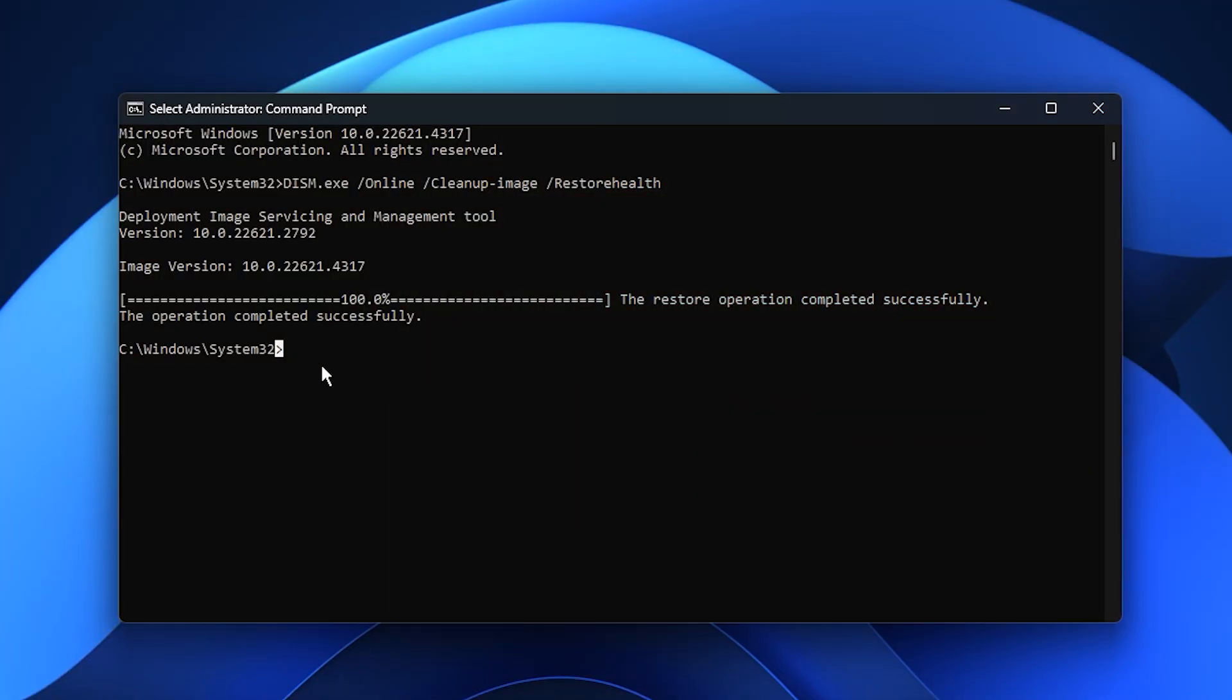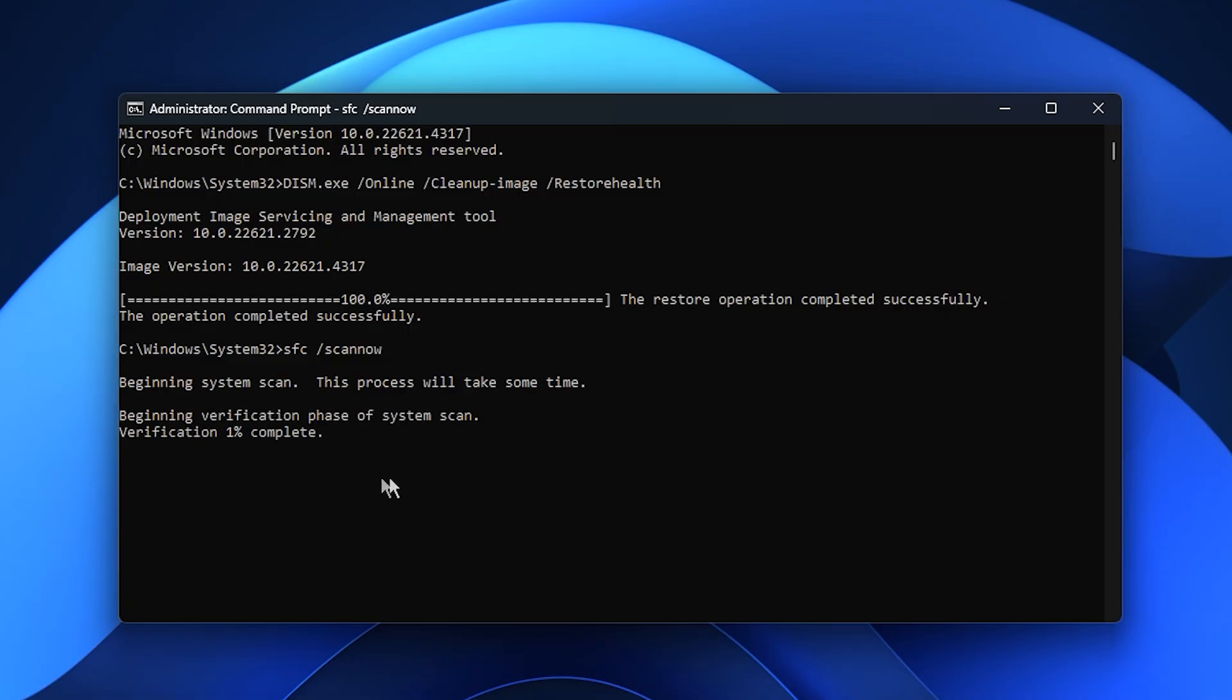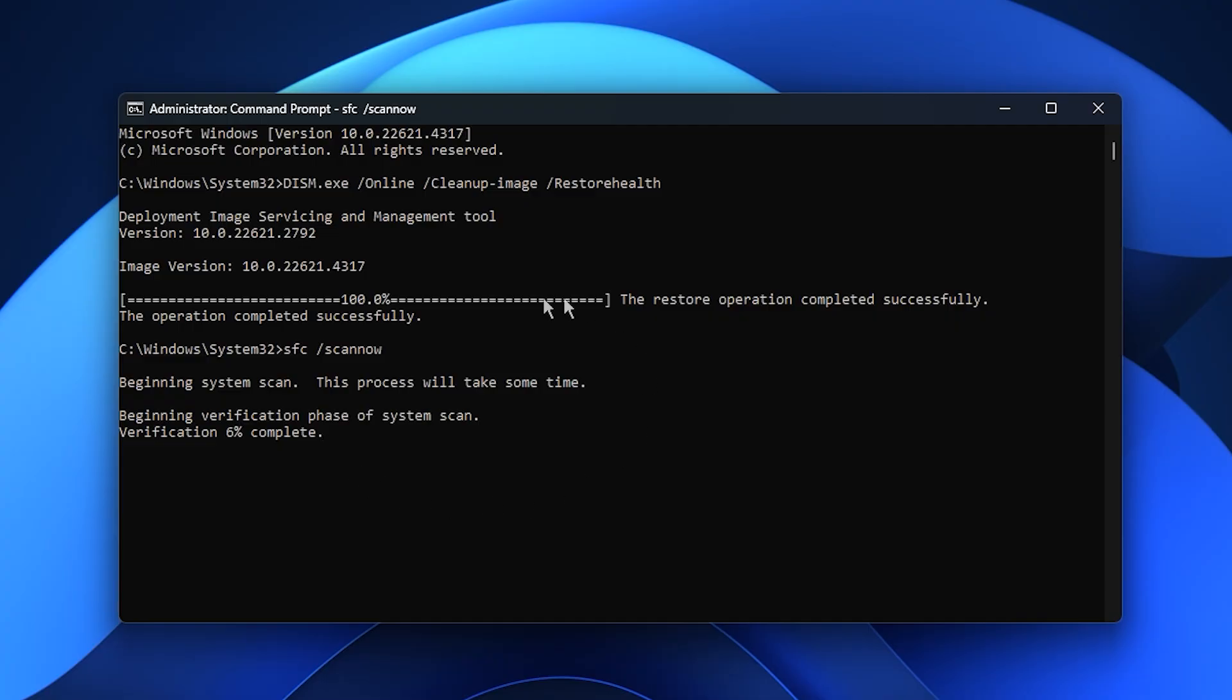When that's done, grab the second command from the description and run it the same way. This one runs the System File Checker, SFC, which performs a deep scan of all protected Windows files and restores any corrupted ones with fresh working versions. Running both of these scans makes sure your Windows installation is completely clean, stable, and ready to deliver the best possible gaming performance. Think of this as giving your system a fresh tune-up before unlocking its full FPS potential.